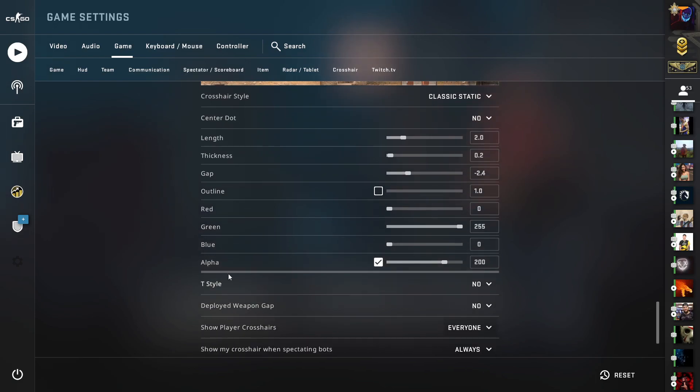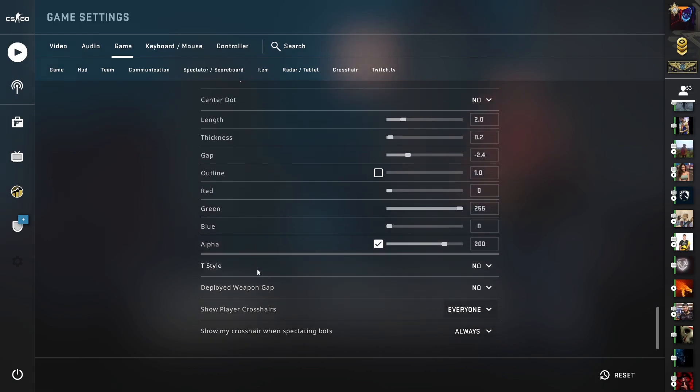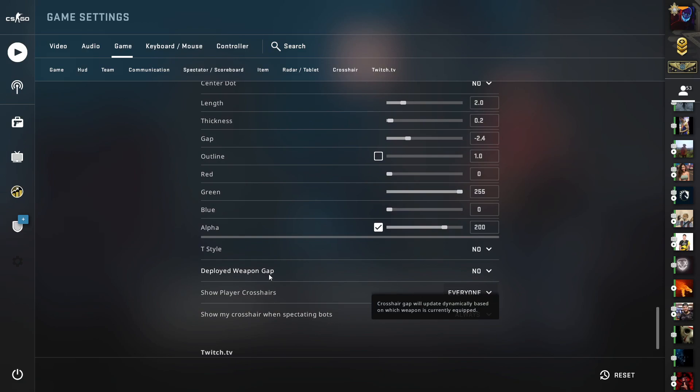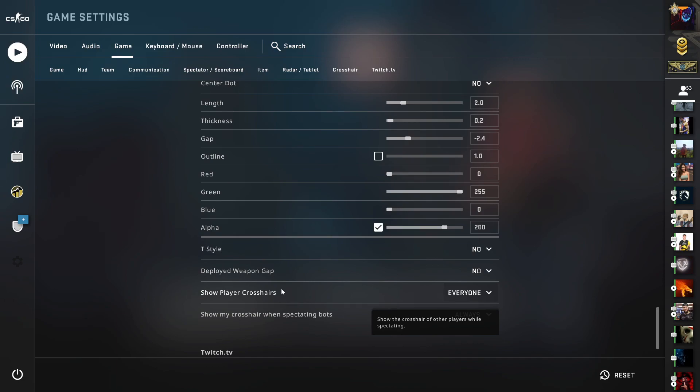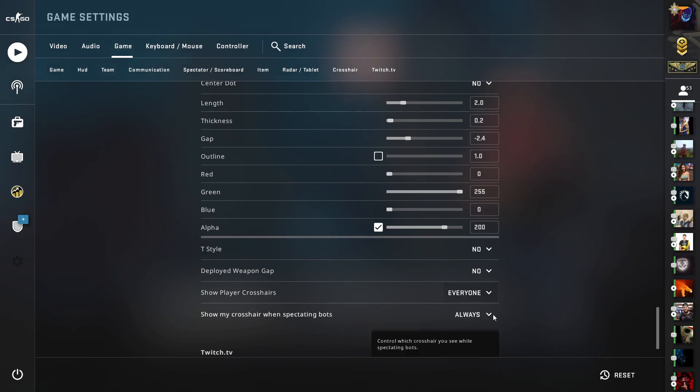Set T style to no, set deployed weapon gap to no and show player crosshairs is personal preference. If you select this to everyone, then you can see all the crosshairs of other players.